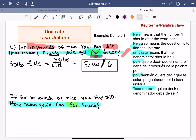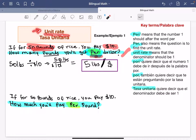One more thing: because these are two different units, that's the reason we have to find the rate — it's a unit rate, so we have two different units.